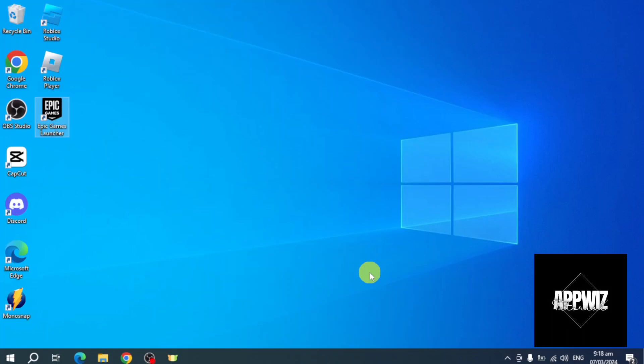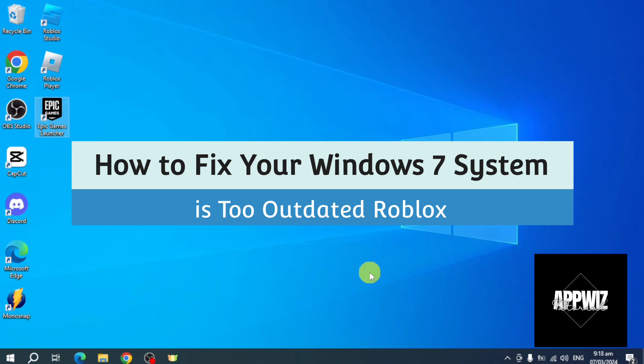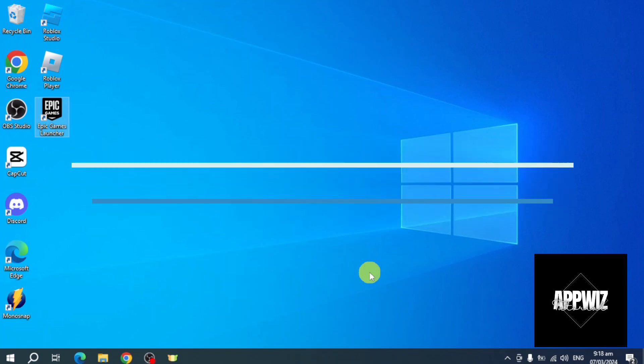Hi guys, welcome back to our channel. In this video I'll teach you how to fix your Windows 7 system is too updated for Roblox. If you want to know how it's done, then this video is for you.